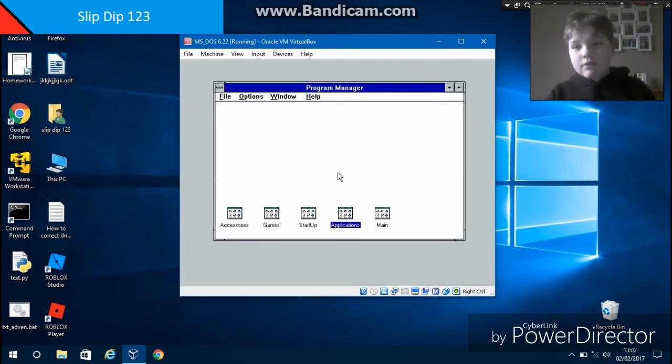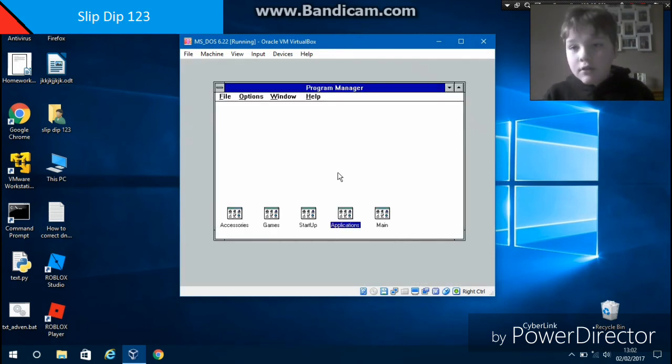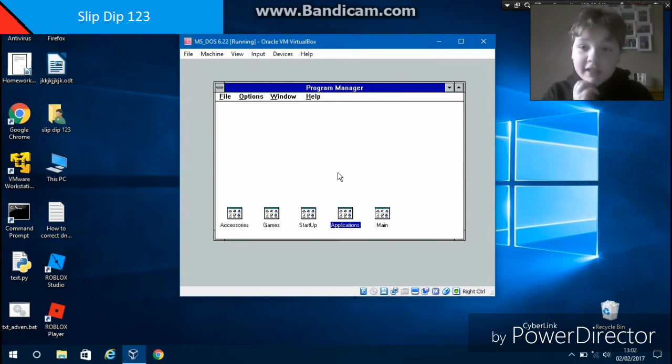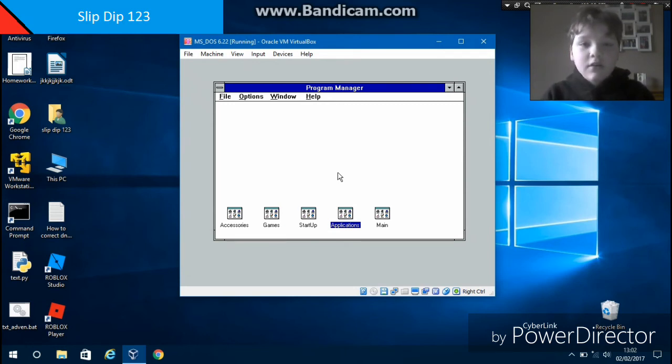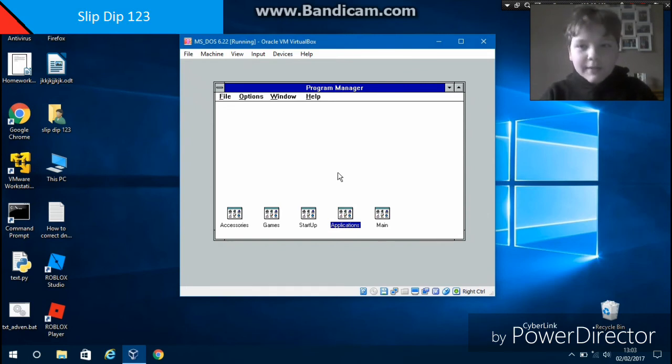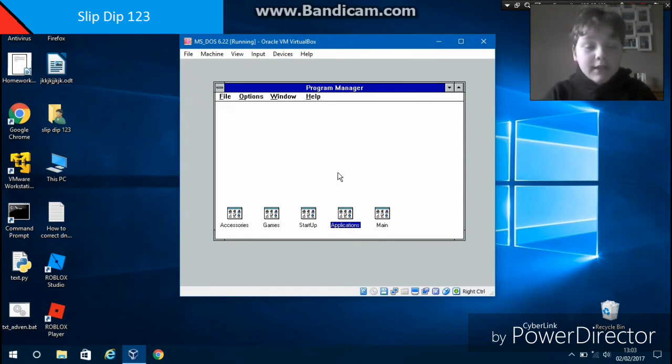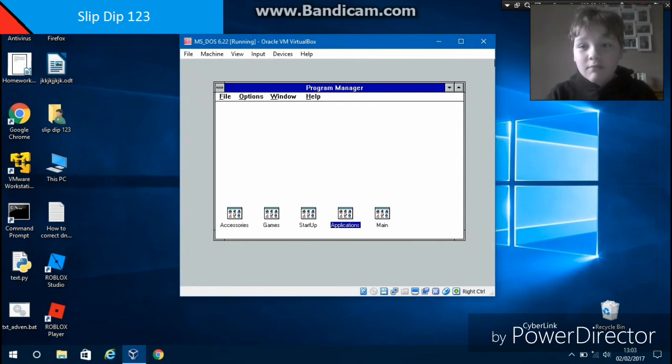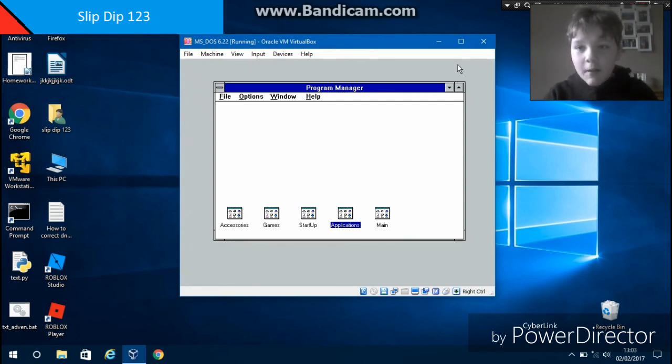And that's how to install Sound Blaster 16. It's quite a short video because it's only installing a driver, but I hope it helped you to get sound. Bye bye, see you later.